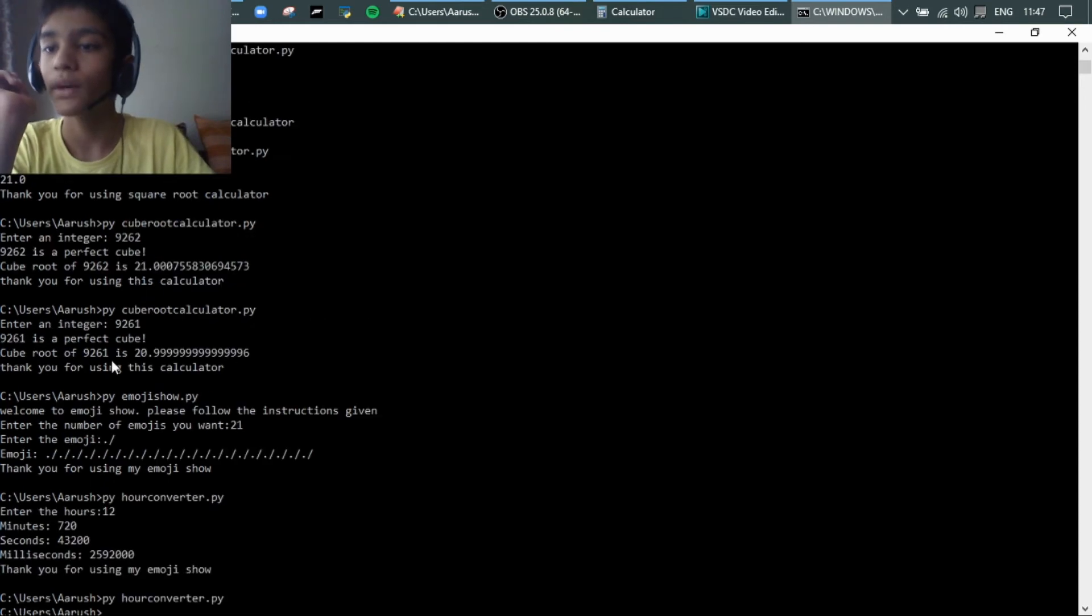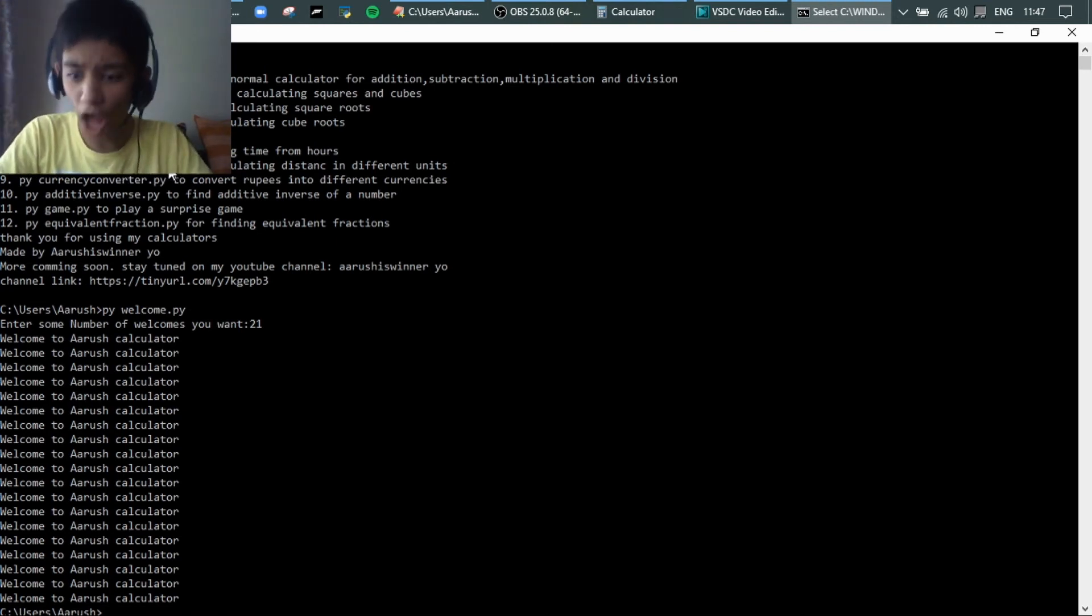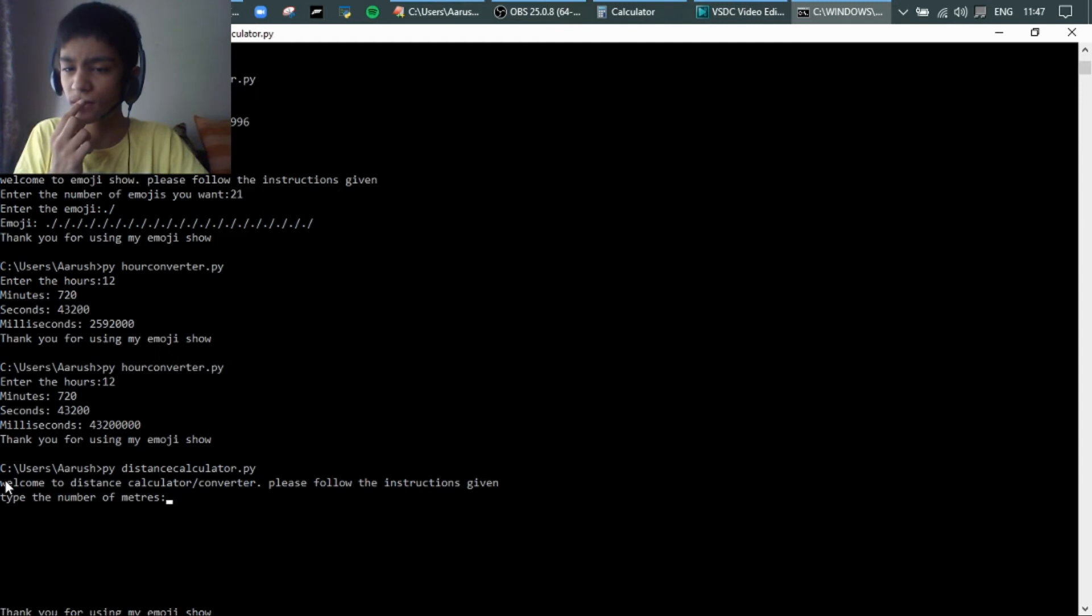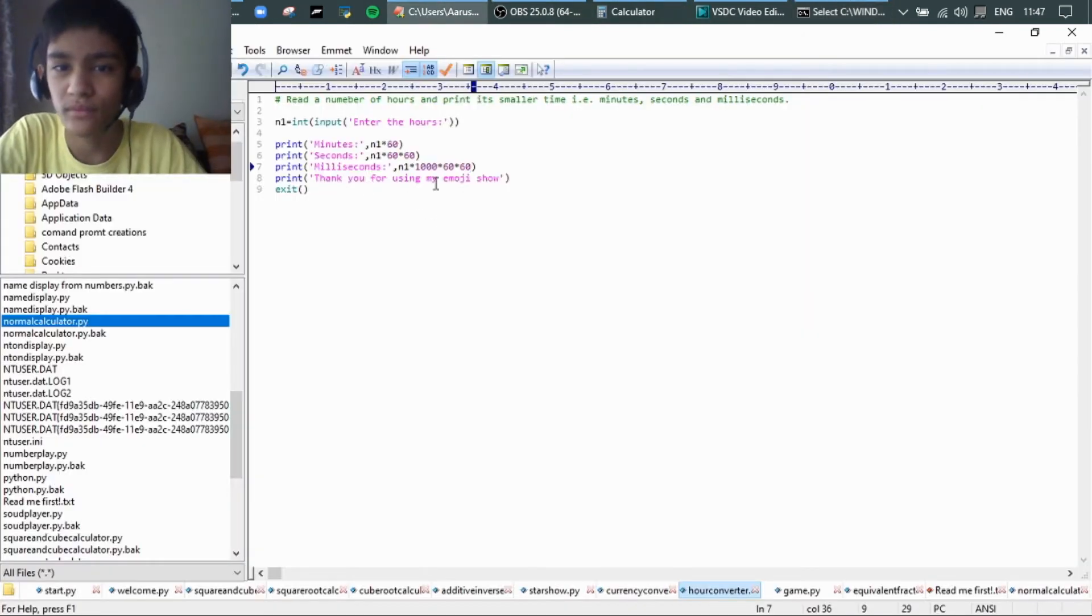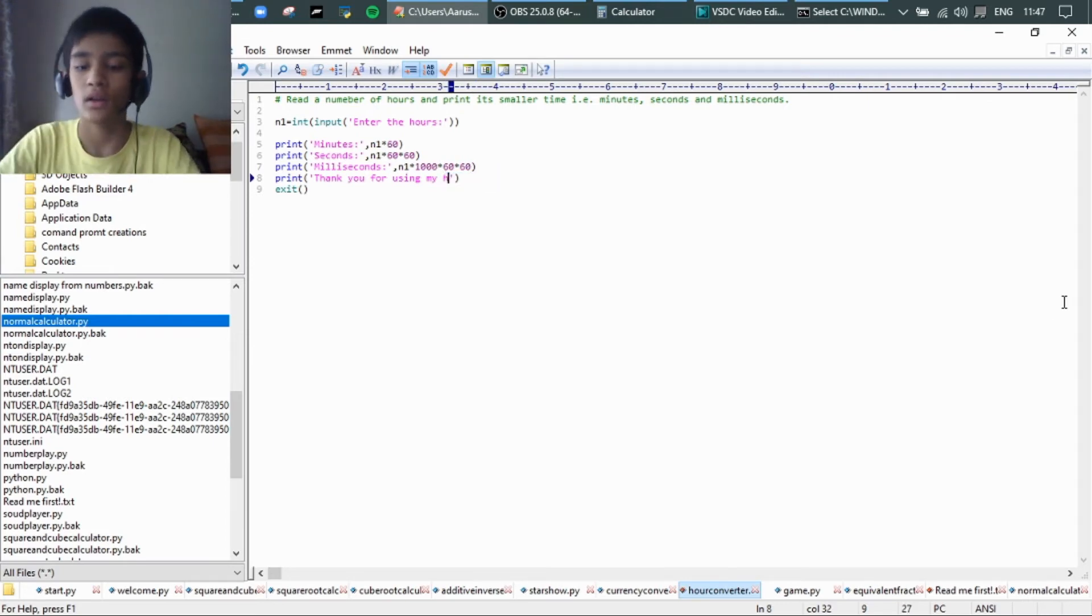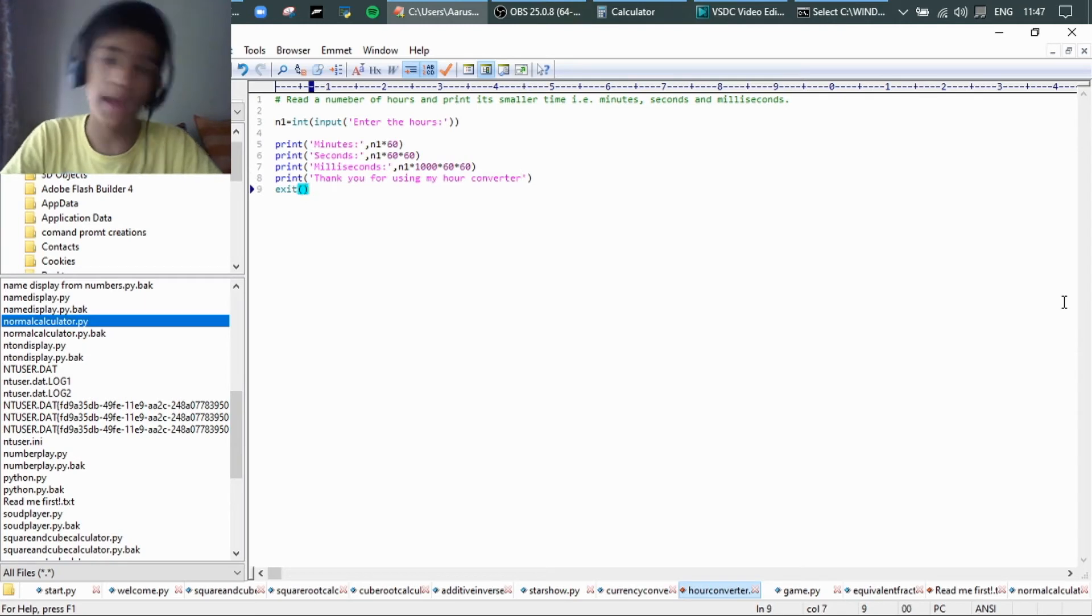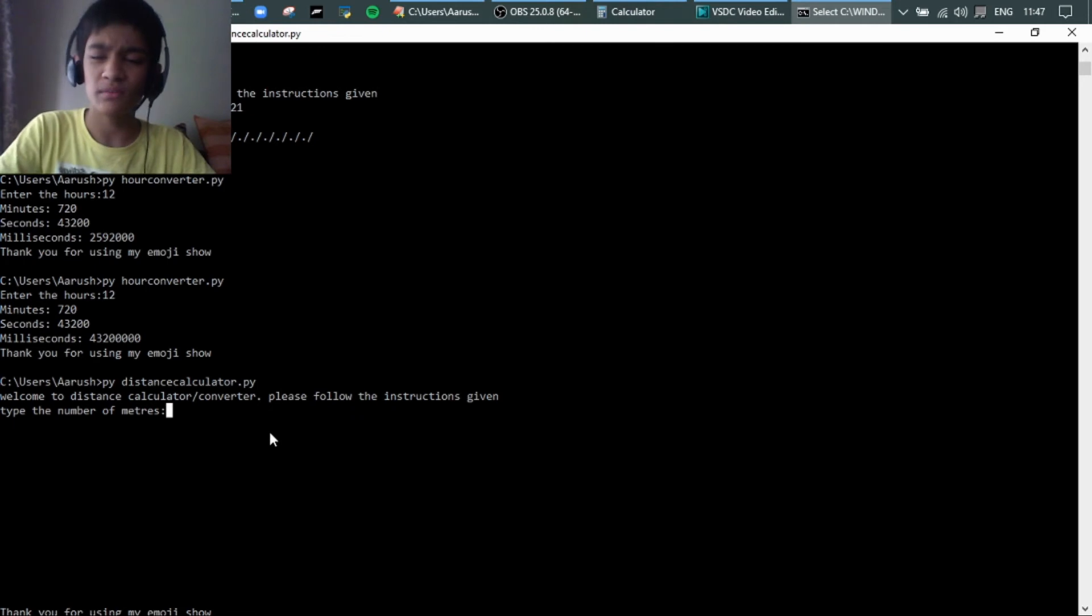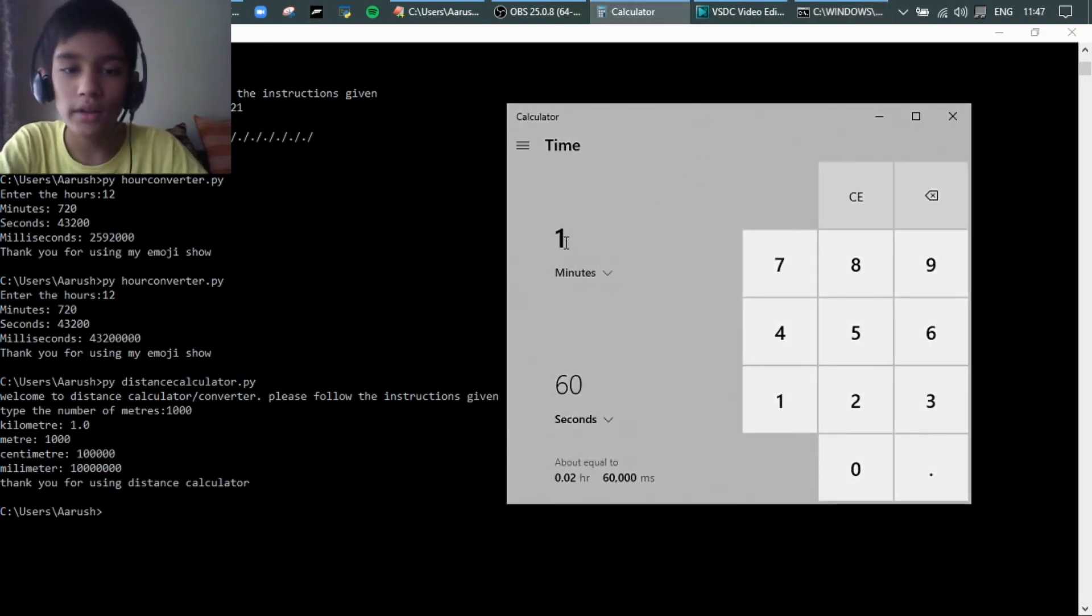Next we have the distance calculator. How can I miss that? Distance calculator works on meters. Let's have 1,000 meters, boom, 1 kilometer. Everyone knows that. It's a little, I don't know how many they did all on air, like 1, 2, 3, 4, 5, 1 lakh centimeter.